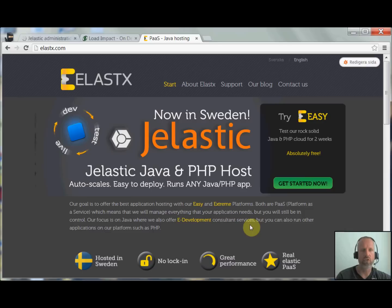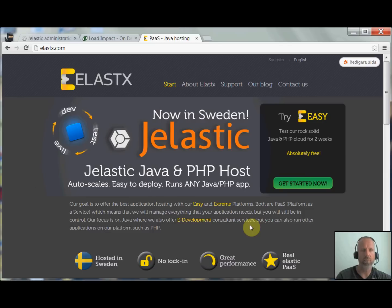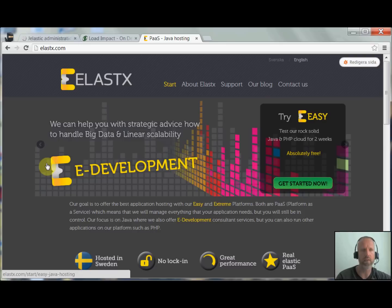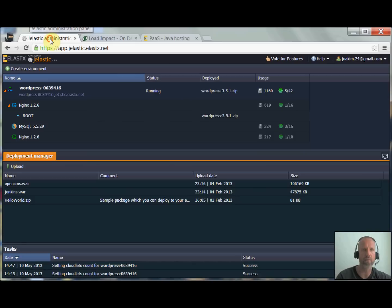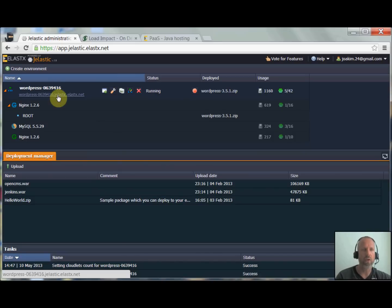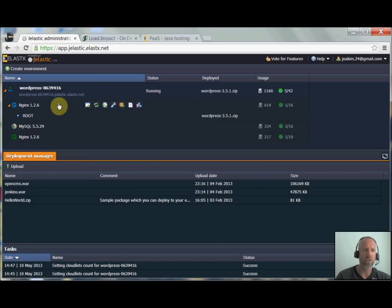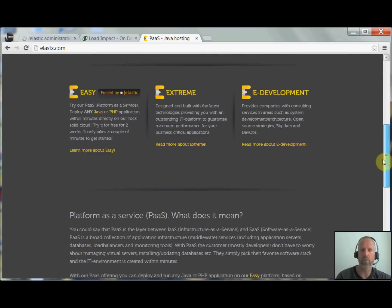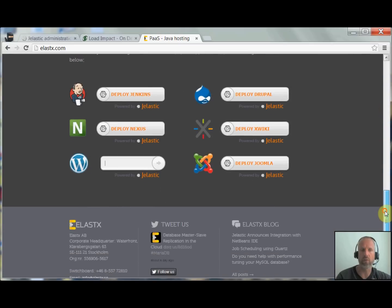Hi, my name is Joachim. I'm from Elastics and today's session we're going to do a load test on the system and see how the Jelastic platform is scaling. So the test we're going to do is on a WordPress site. It's very easy to set up. I actually only did a one-click install.